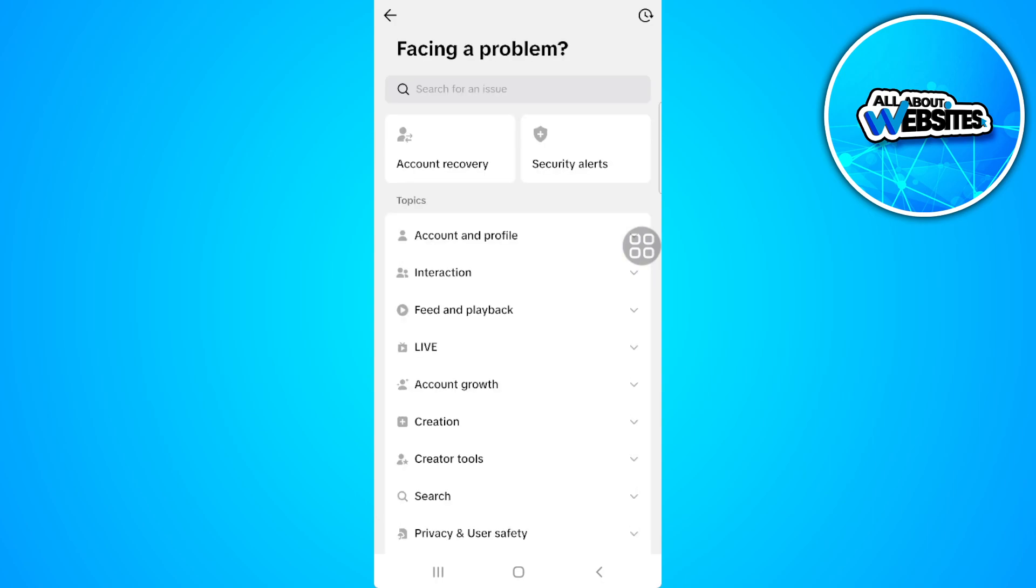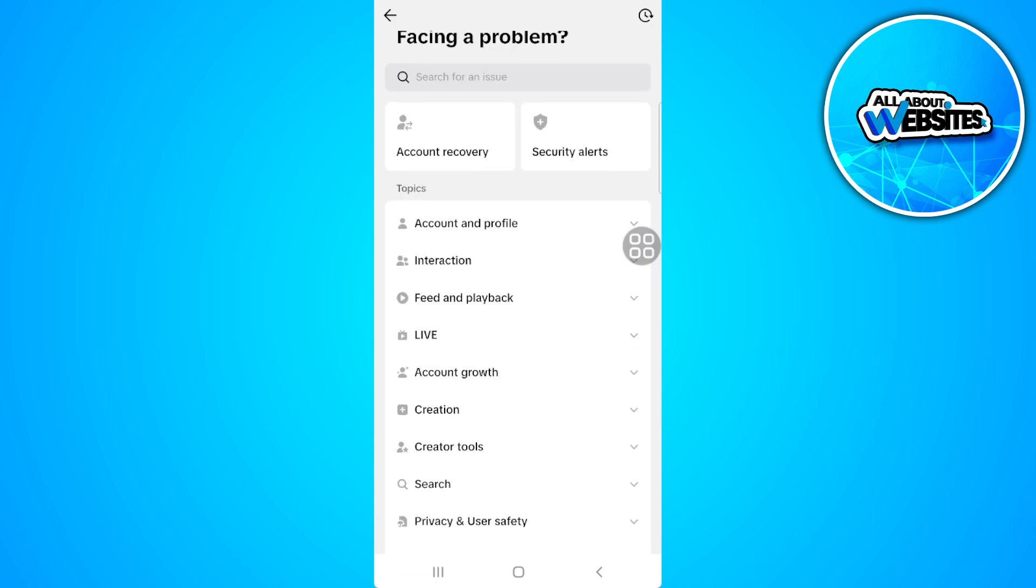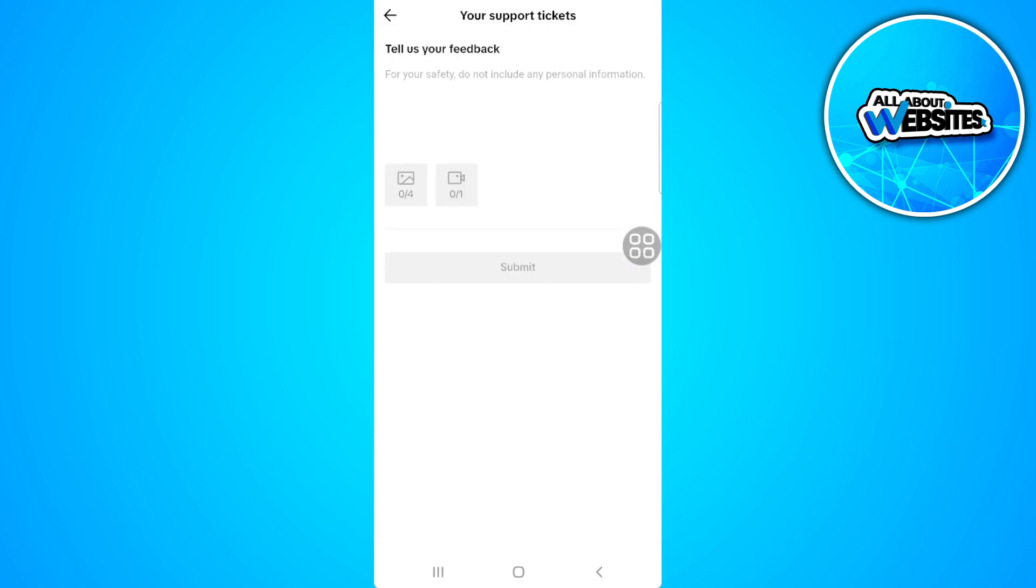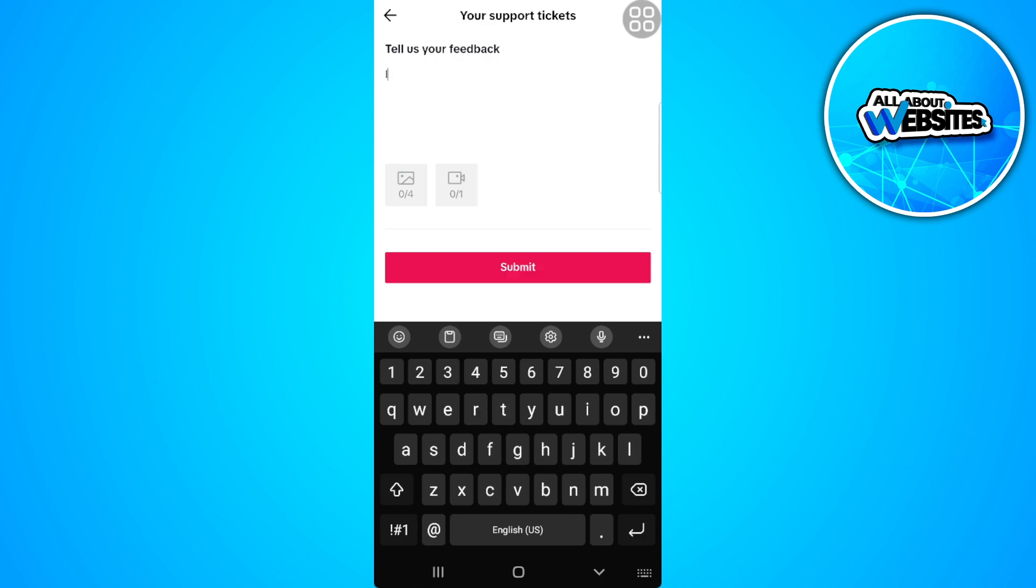Now from here again, scroll to the very bottom and tap on submit a report. Now just say here that I can't follow any accounts.